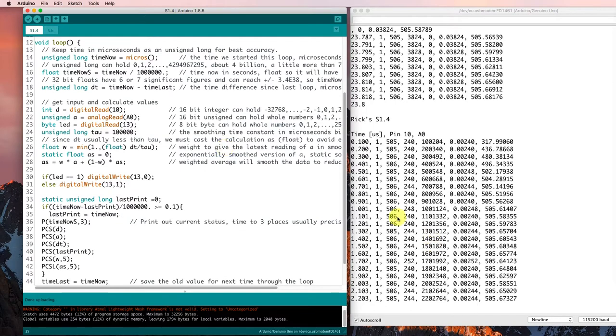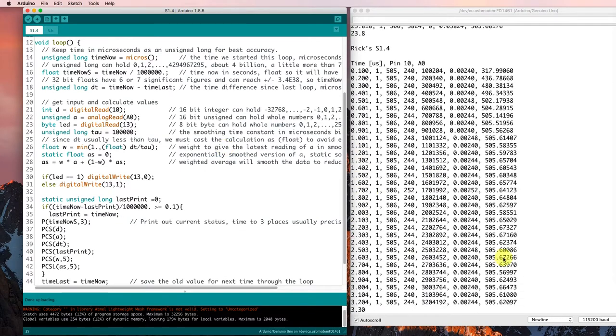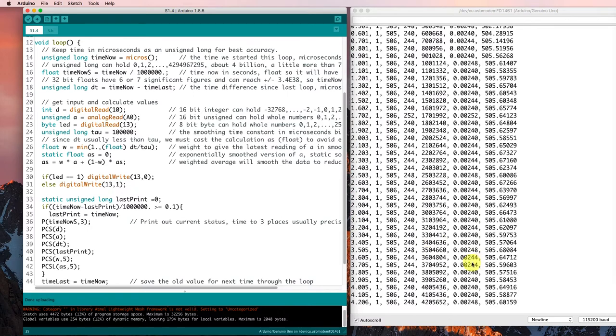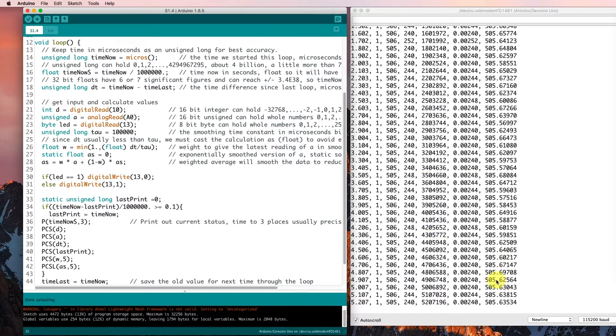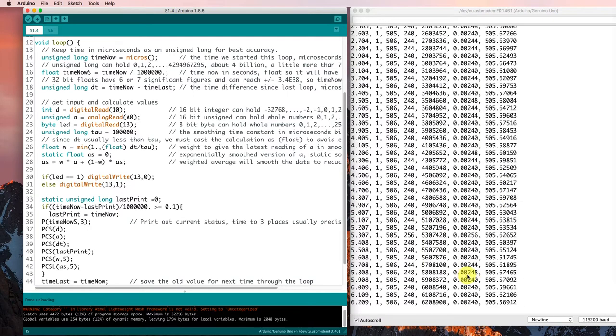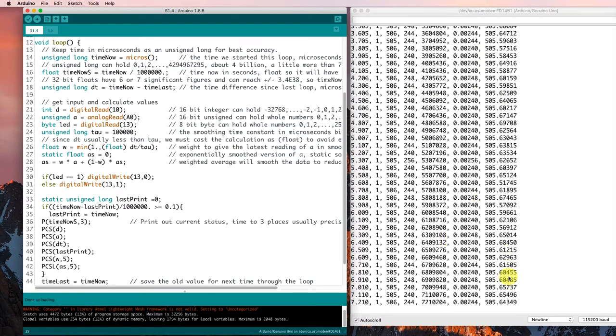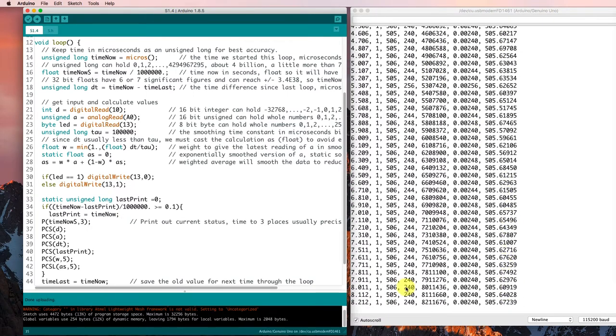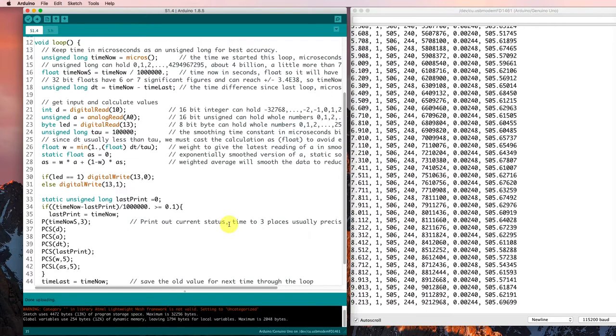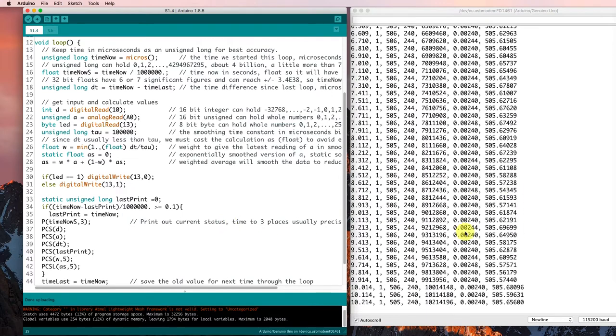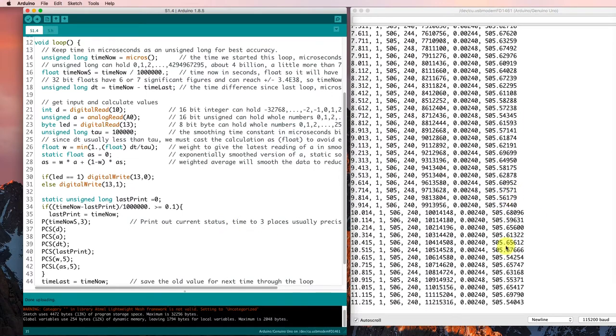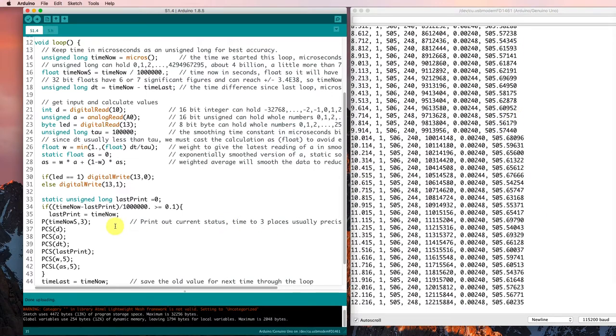Okay, and now it's going through and it's printing it out only about 10 times a second. So that's about what I was expecting it to do. That was what I wanted it to do, not print as often as it's going through the loop.